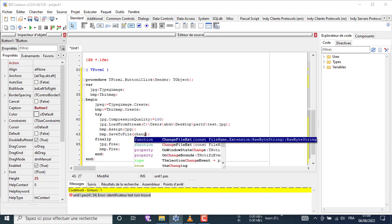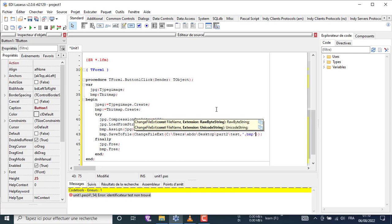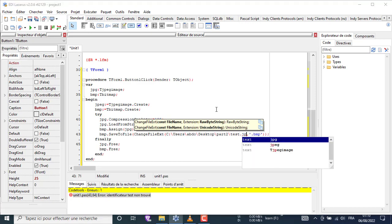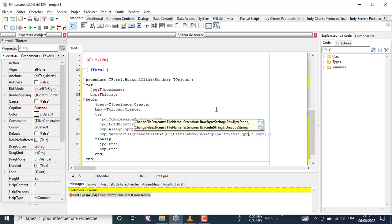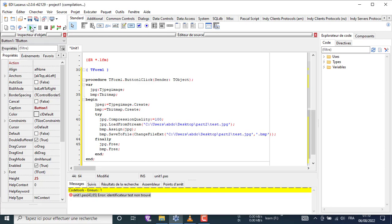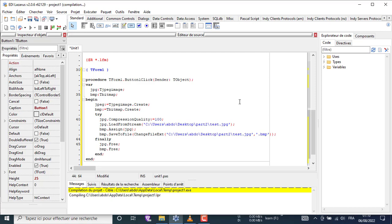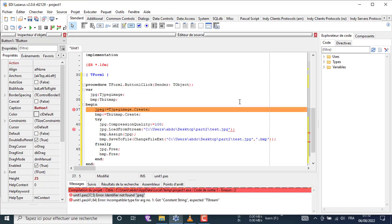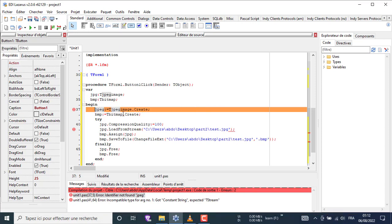This function is used to change the extension in a path. There are two typos, let me fix them.